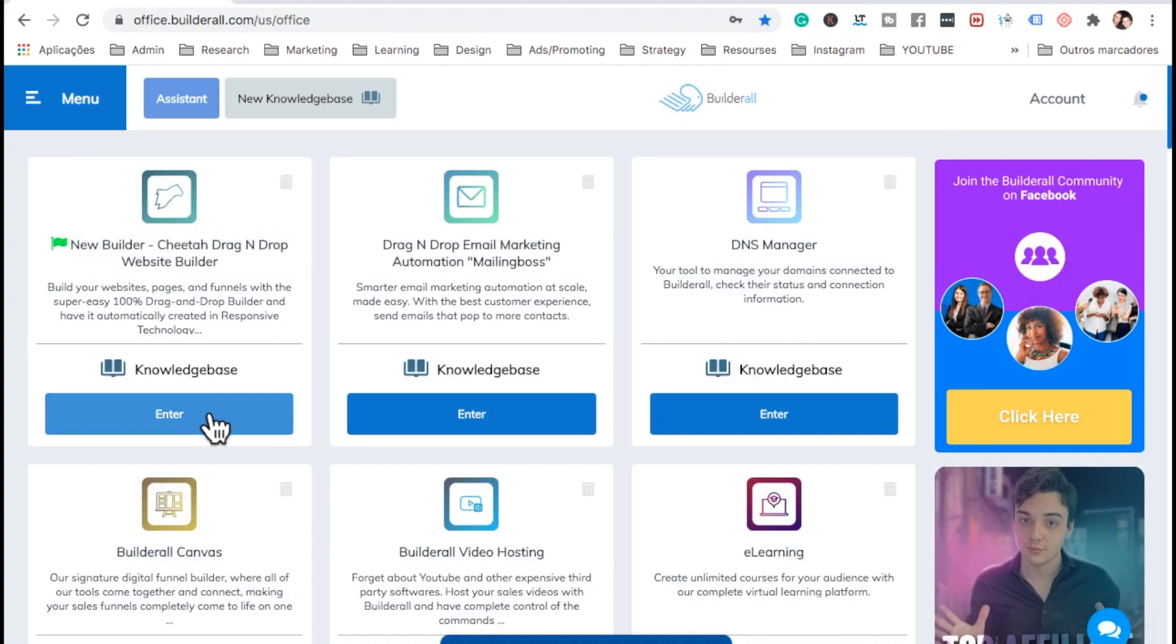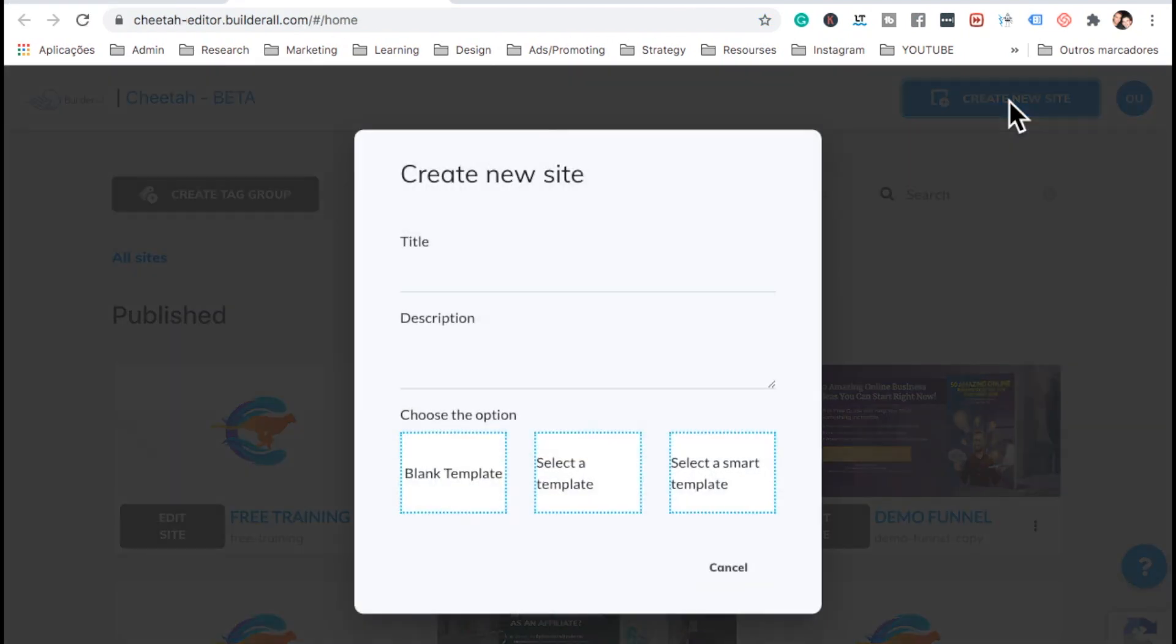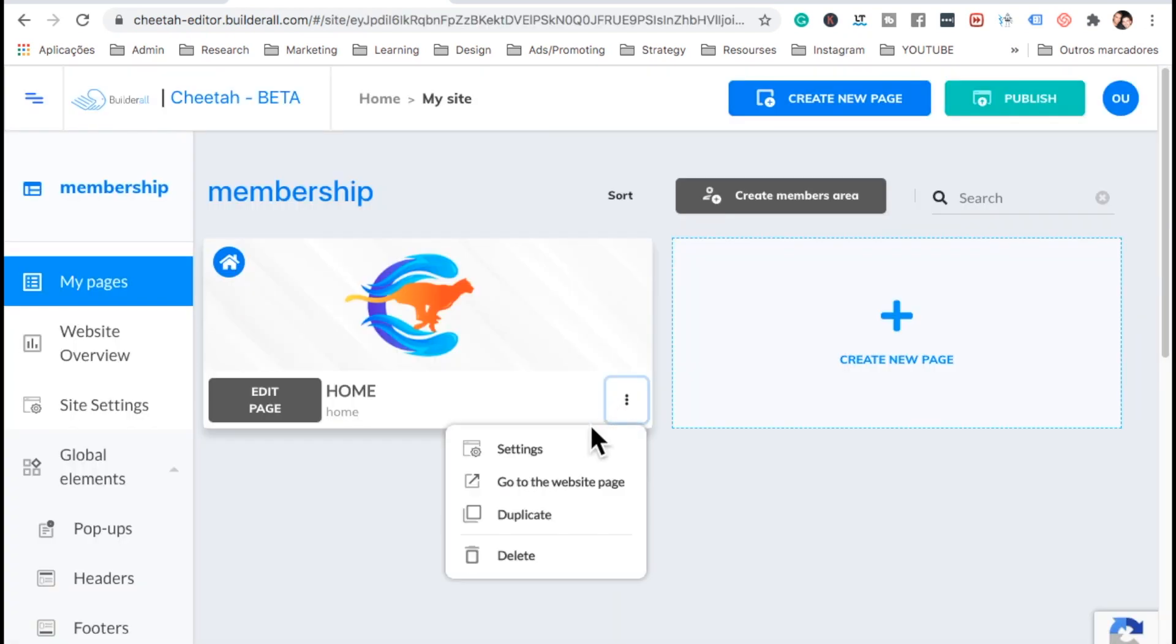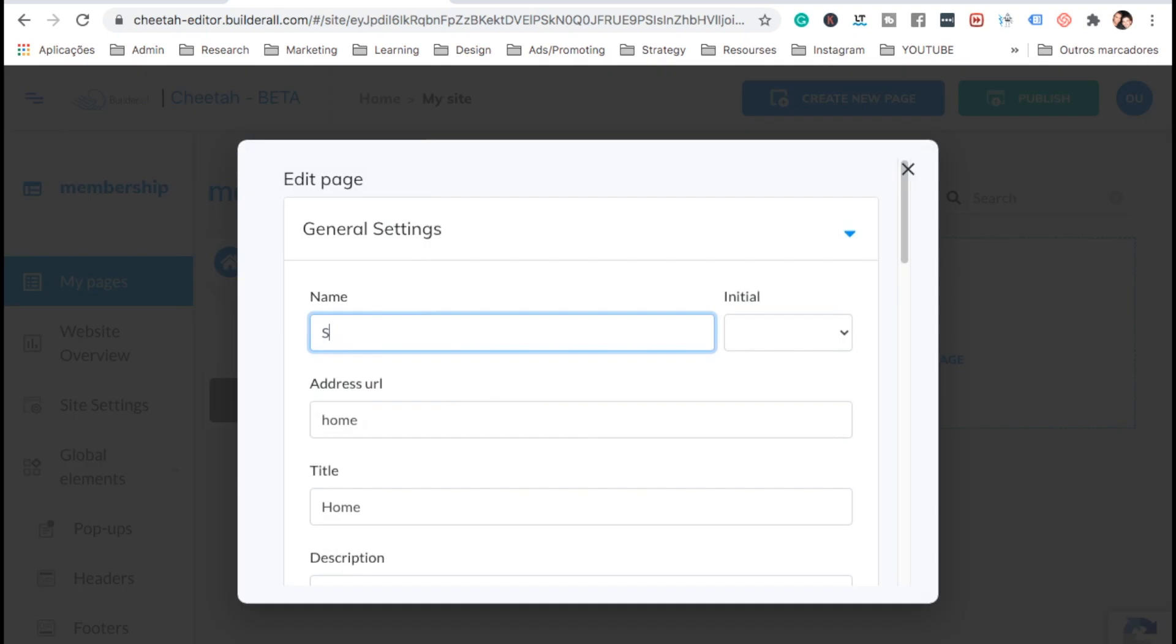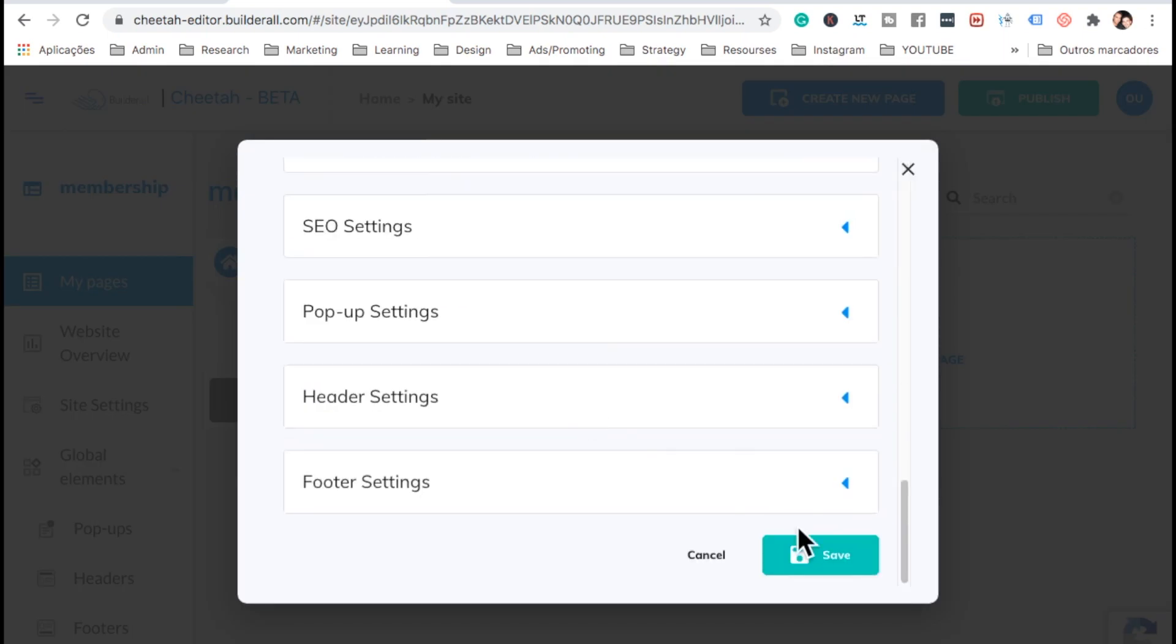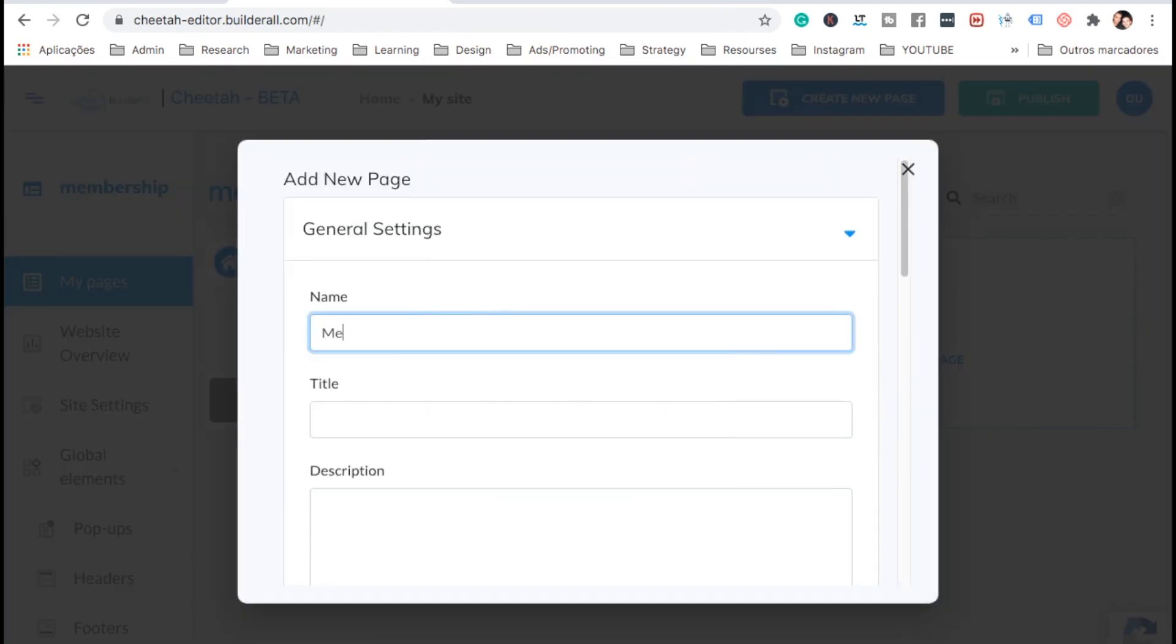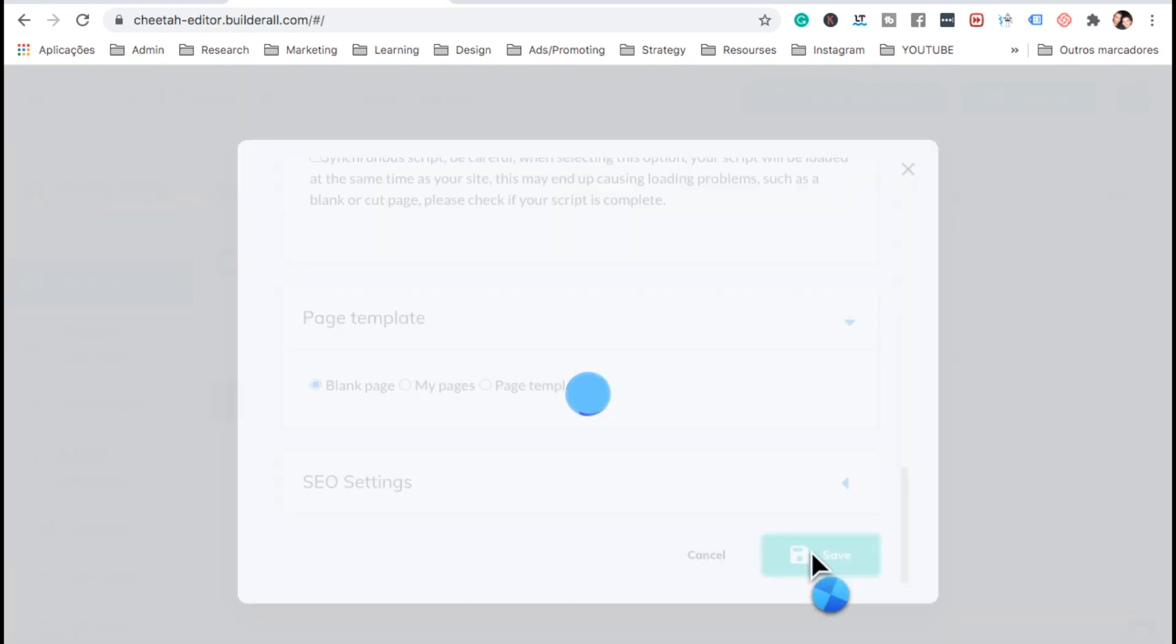Let's go to Cheetah Builder. Let's create a new website. I'm going to call it membership. Blank template. On the three dots, settings, we'll change it to sales page. Save. Let's add another page. This one, we're going to call it membership. Save.